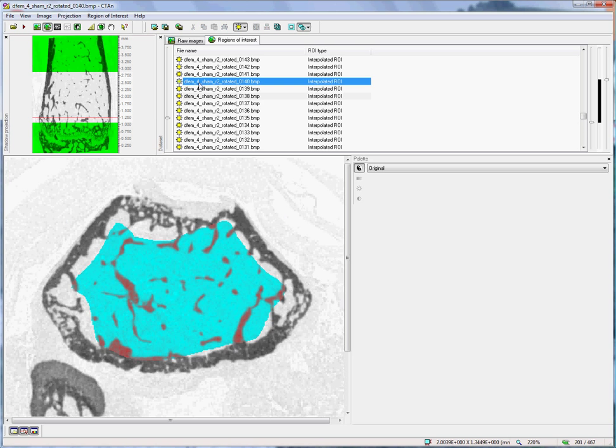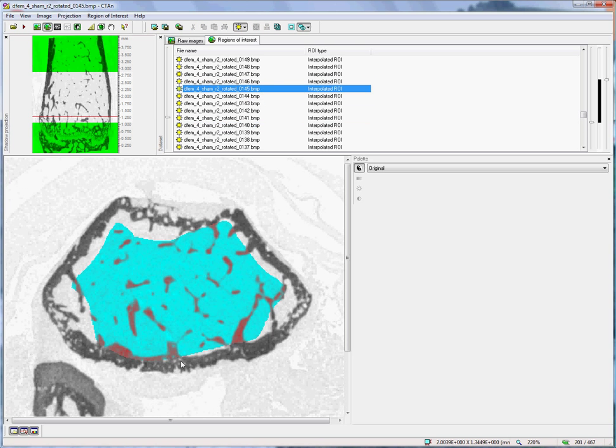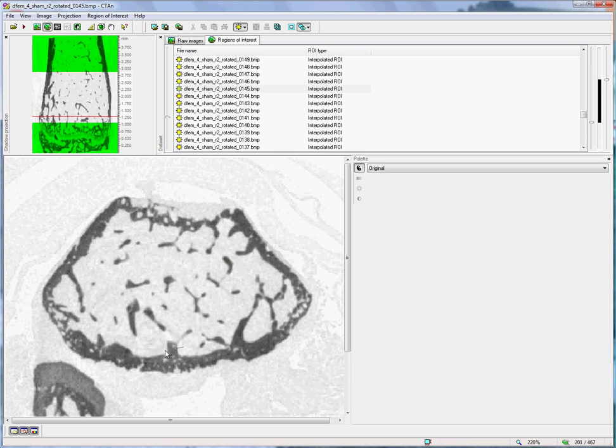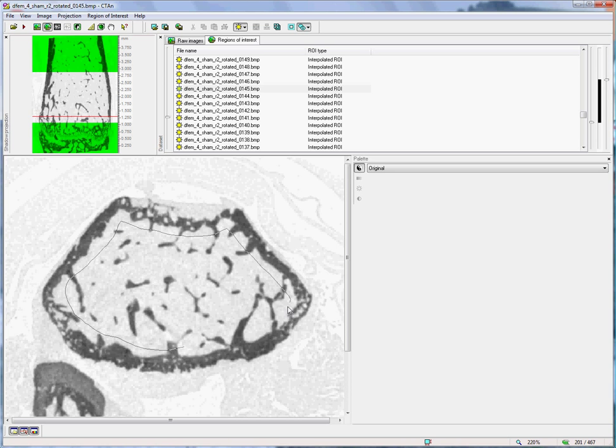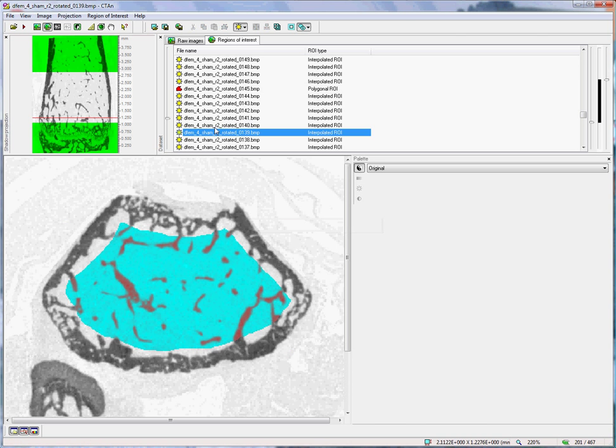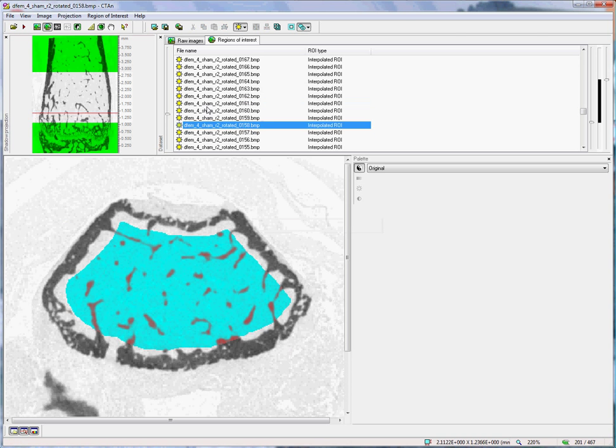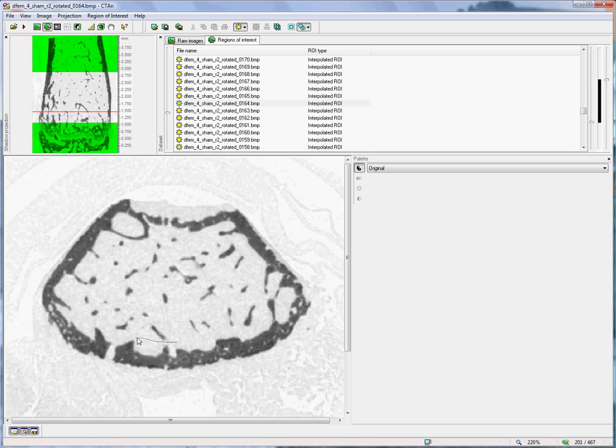Then I move up, say 20 or 30 slices, and draw another shape. The program will interpolate between the shapes that I draw to produce the three-dimensional volume of interest of trabecular bone. With a little bit of practice, this drawing process becomes quite fast and straightforward.